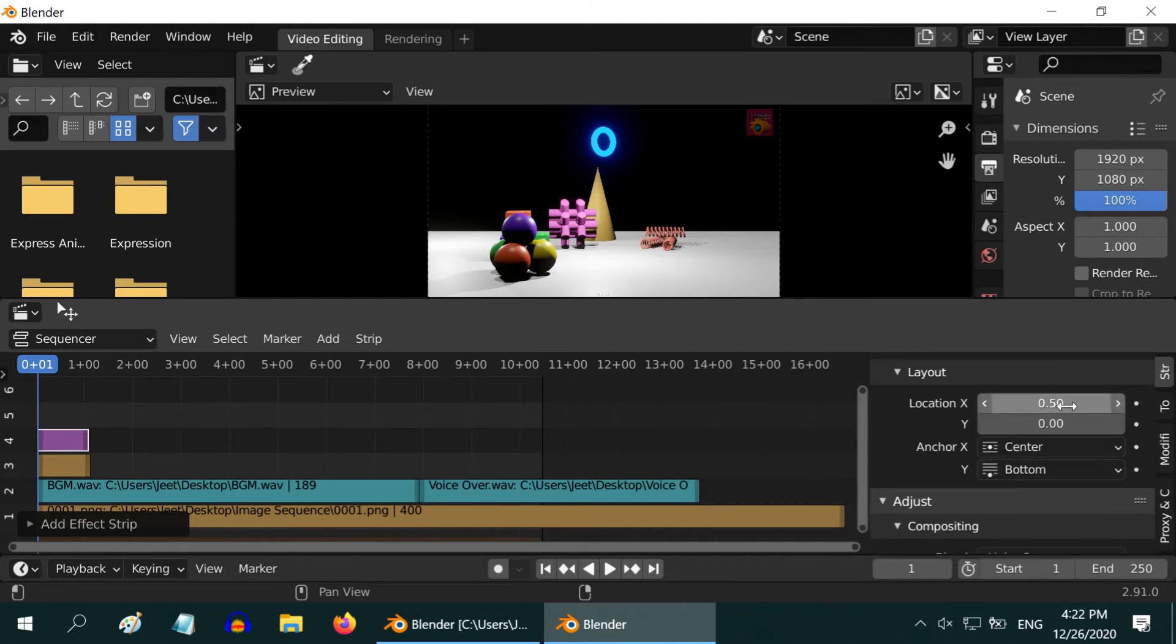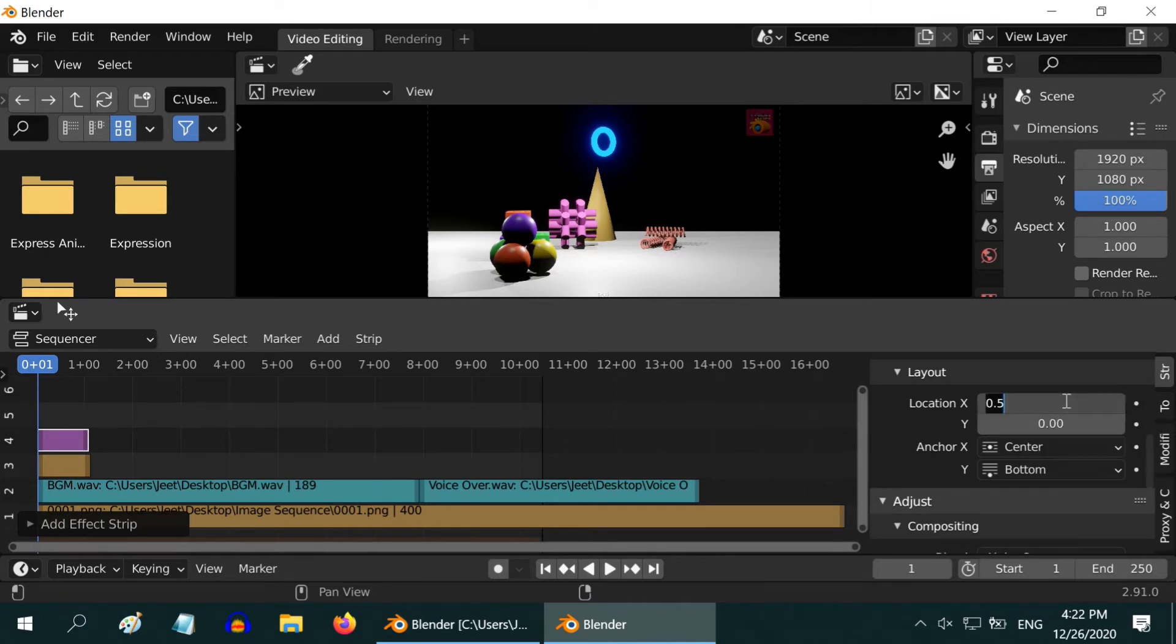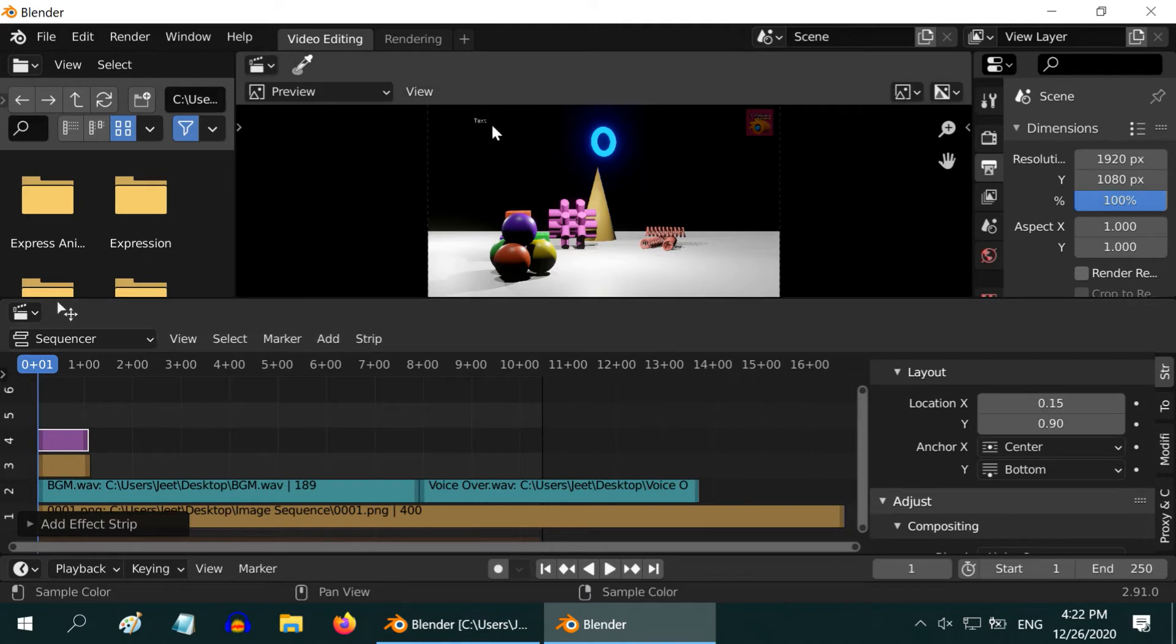In this field, 0 means extreme left and 1 means extreme right. Let us enter 0.15 for X and 0.9 for Y values. Now the text is visible here.